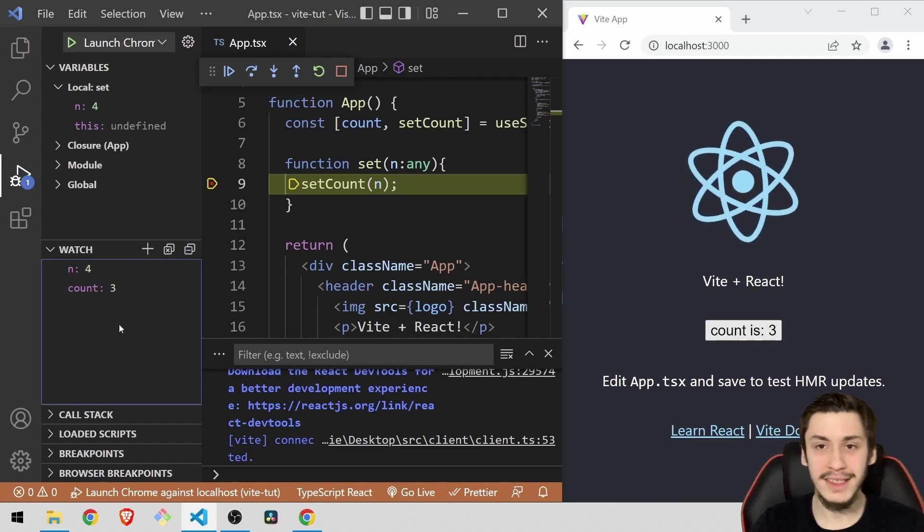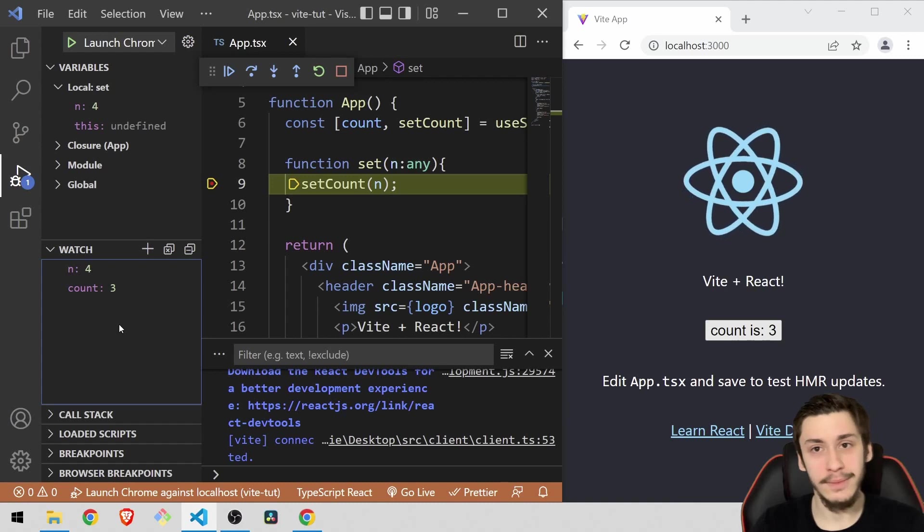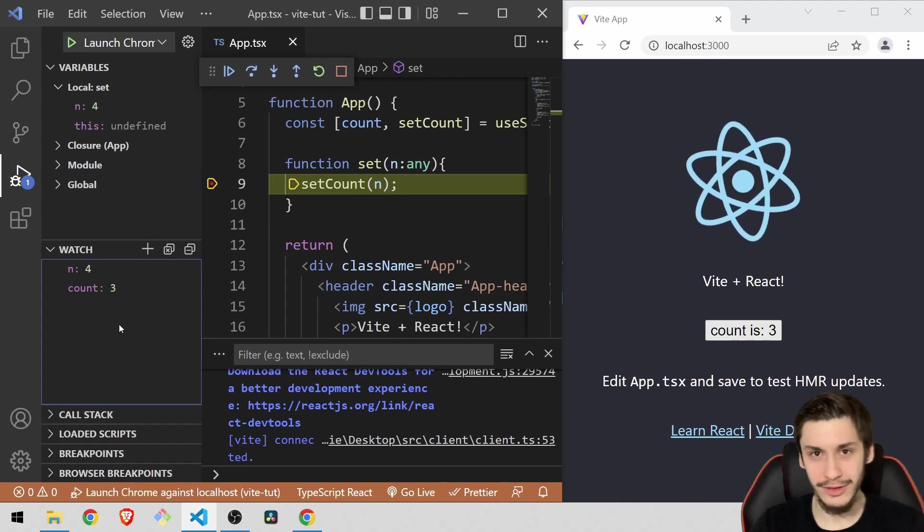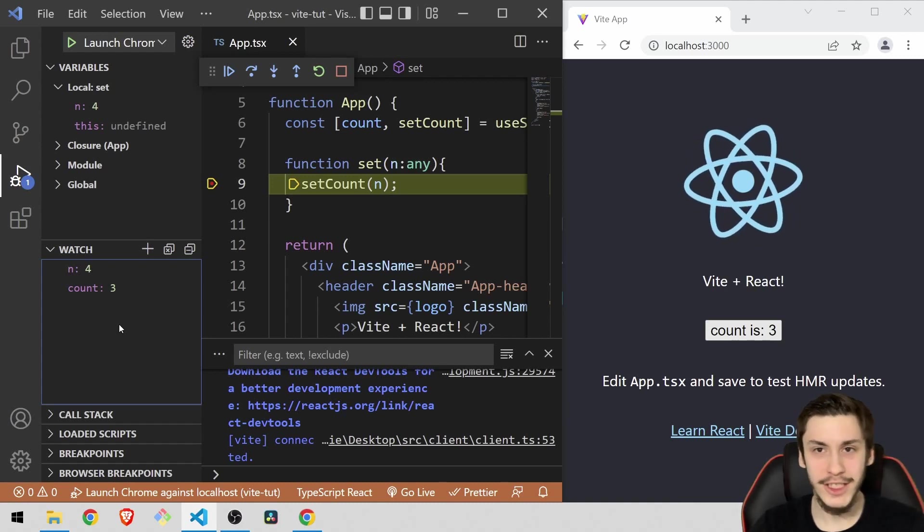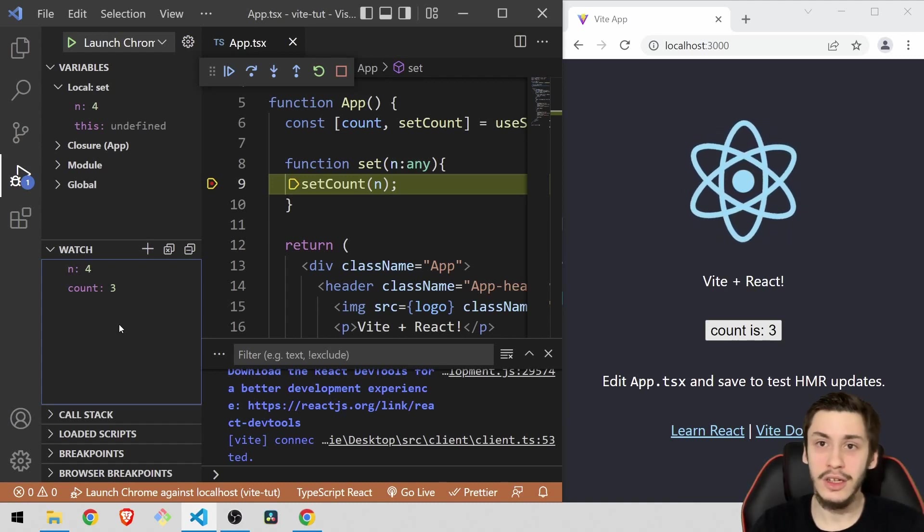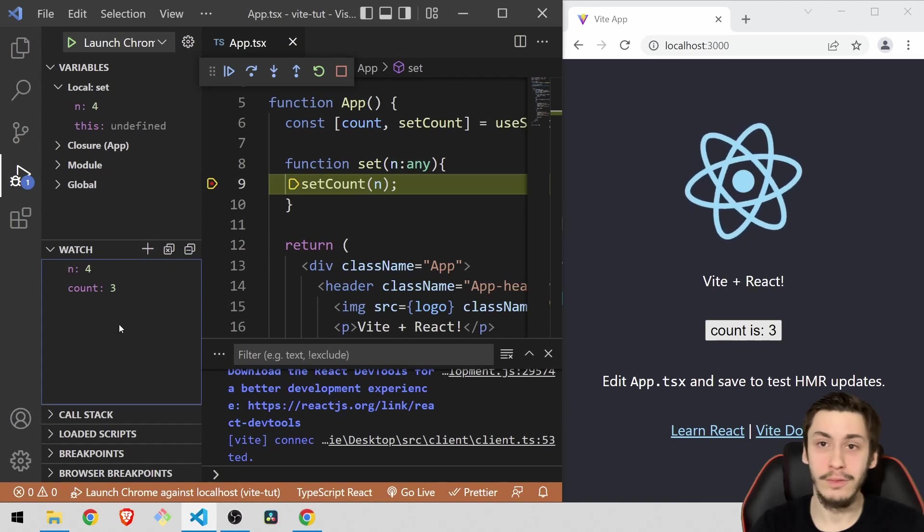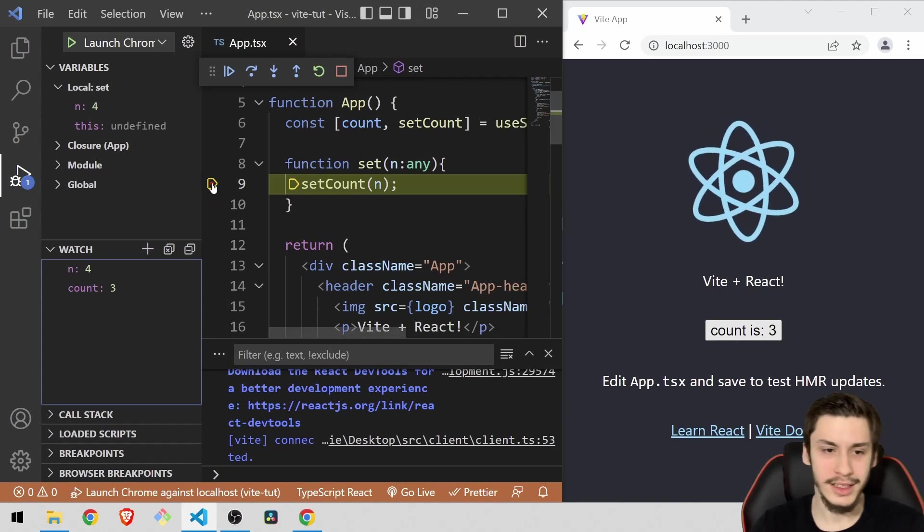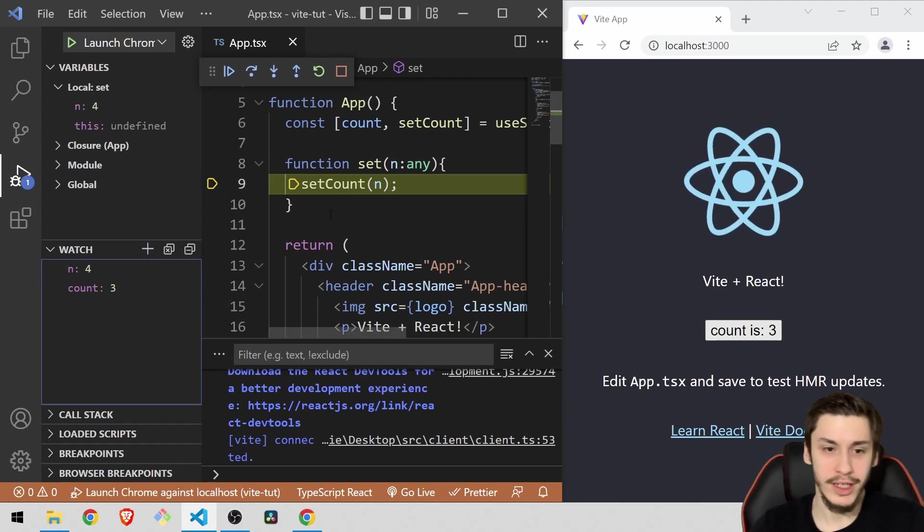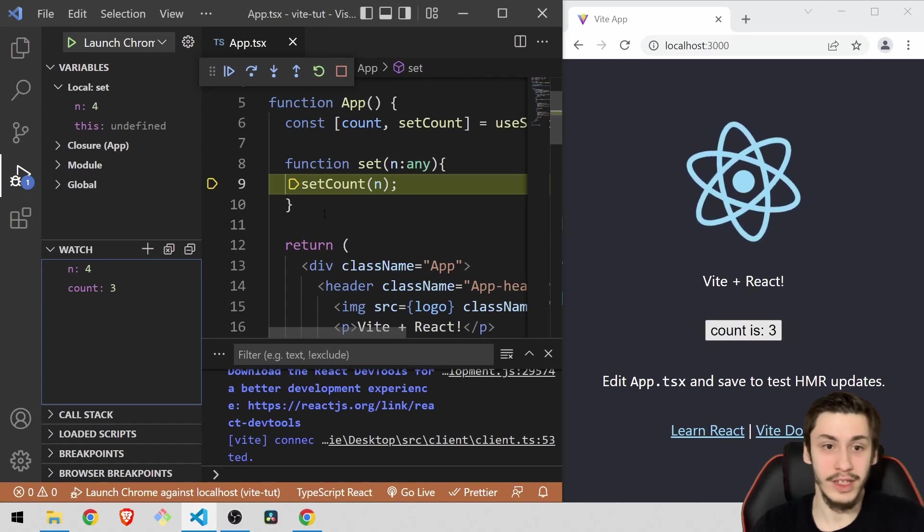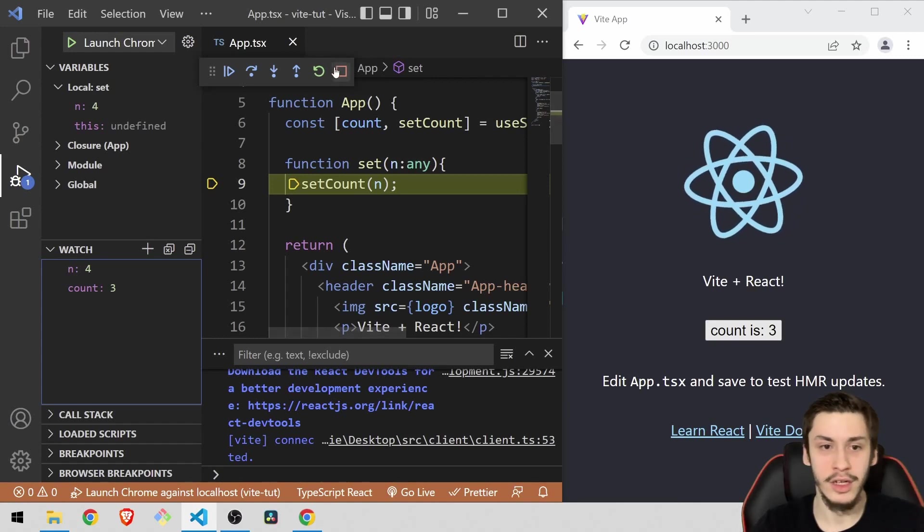But yeah, you can basically use these features to test your app to its strongest or weakest points and make sure that everything is working as it should or to find out why something isn't working. And yeah, you basically do it by just adding these breakpoints and if you're done debugging or if you found your error,